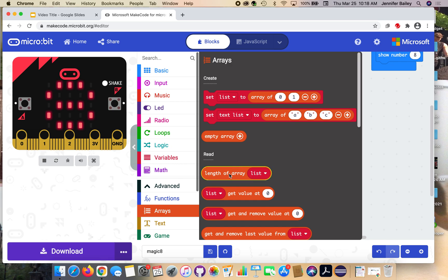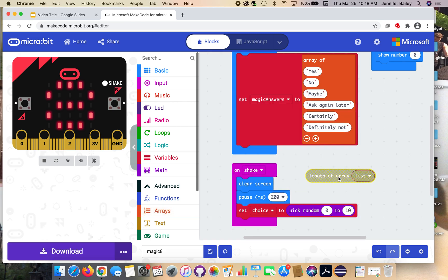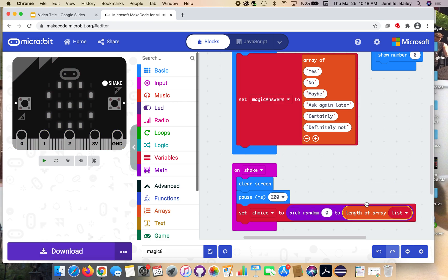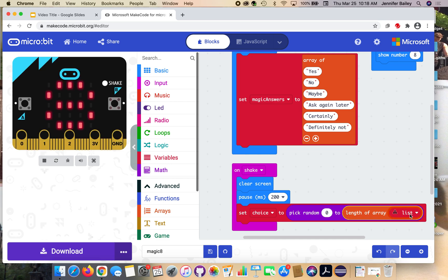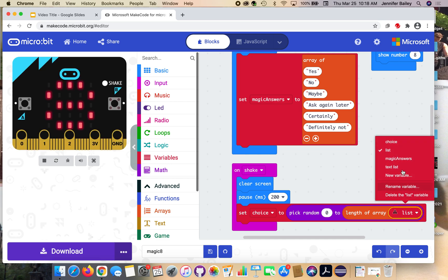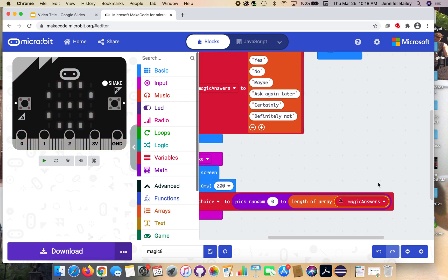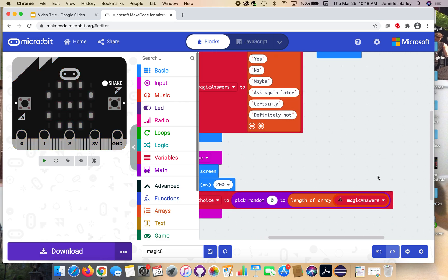It will allow you to add things to the list later or take things away if you want to. This will just automatically take however many items are in the list and we don't have to worry about hard coding a number here like 10 or 6. We have length of an array and we need to tell it that that array is magic answers. Use the drop down to select magic answers.